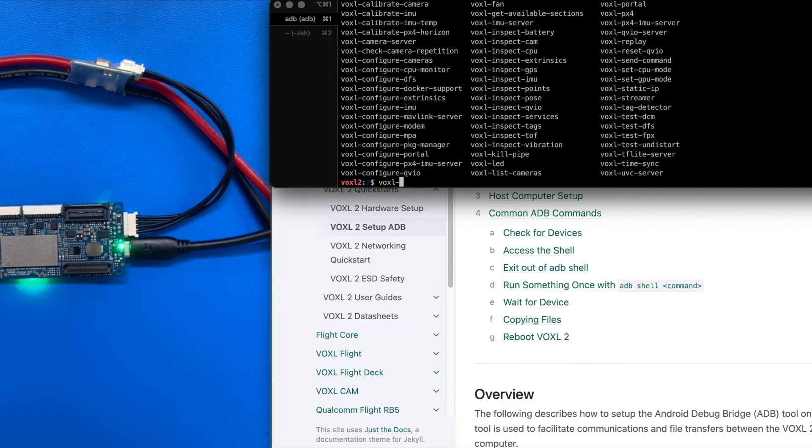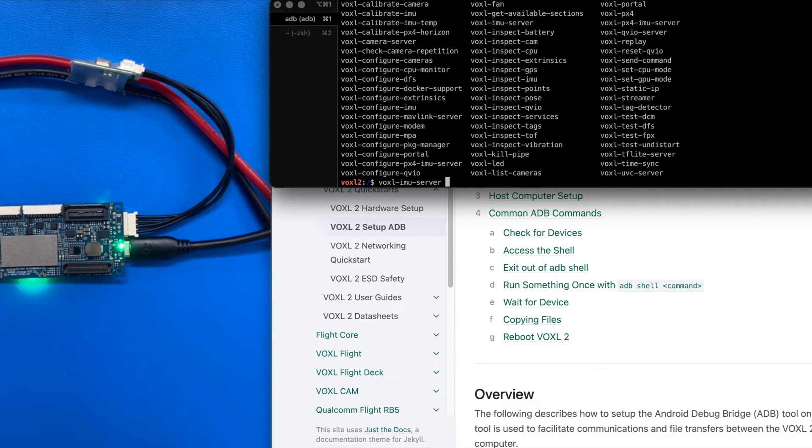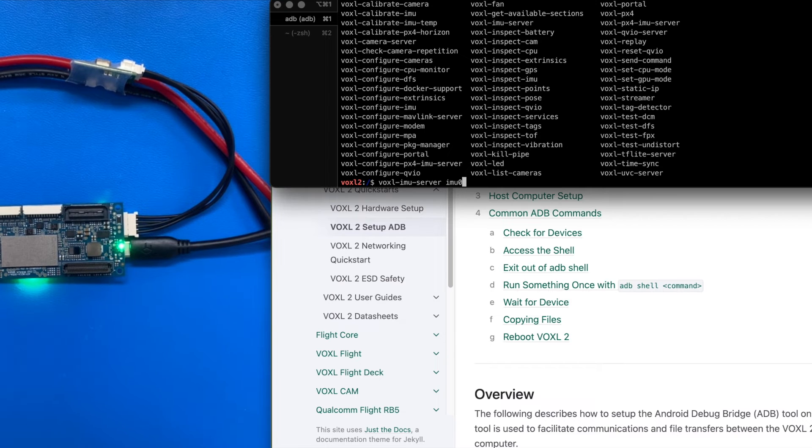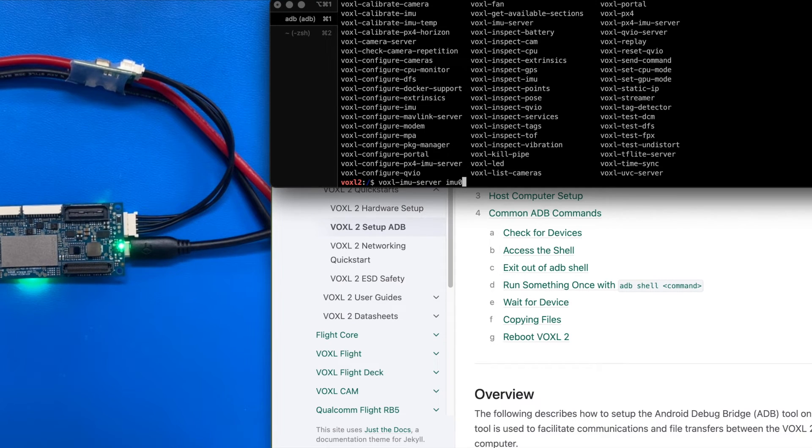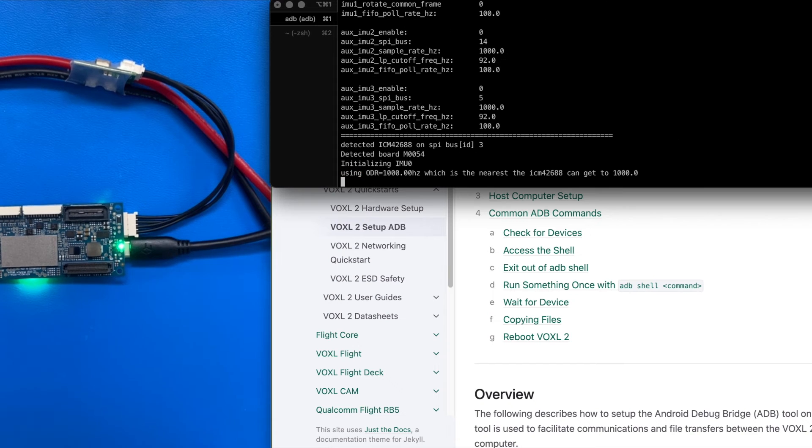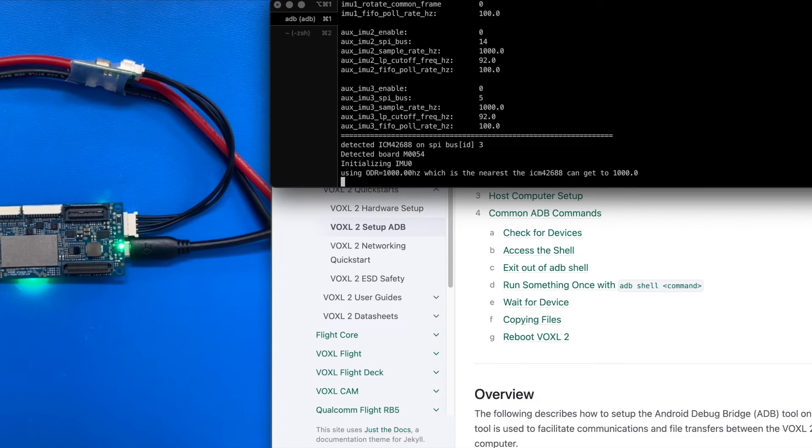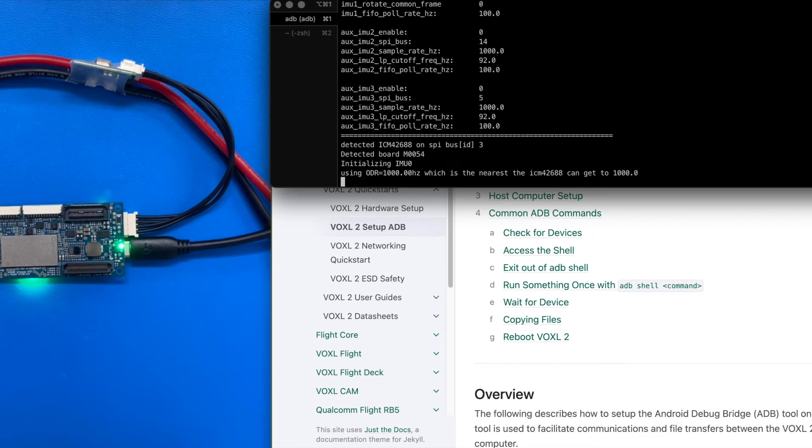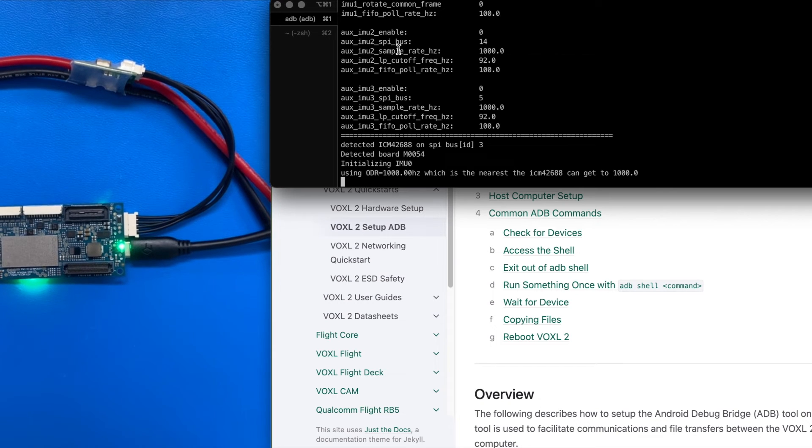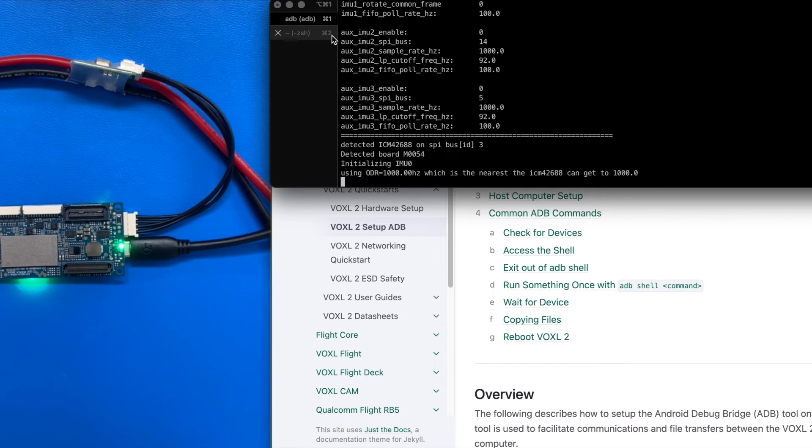For this demo, I'm going to run the Voxel IMU server. I'm going to use IMU0, which is an application processor IMU, the TDK ICM42688. So now our server is running. Typically that would be done on boot up, but for this demo, I'm just running a command line.